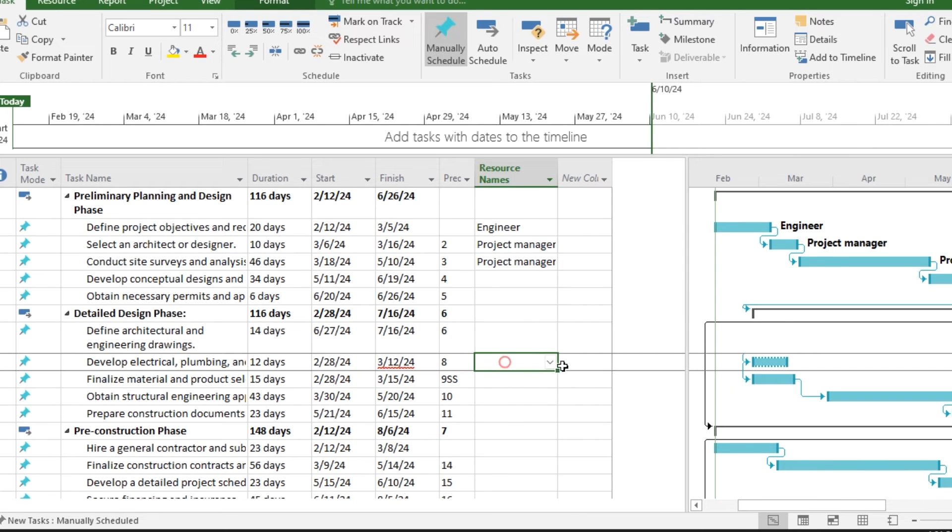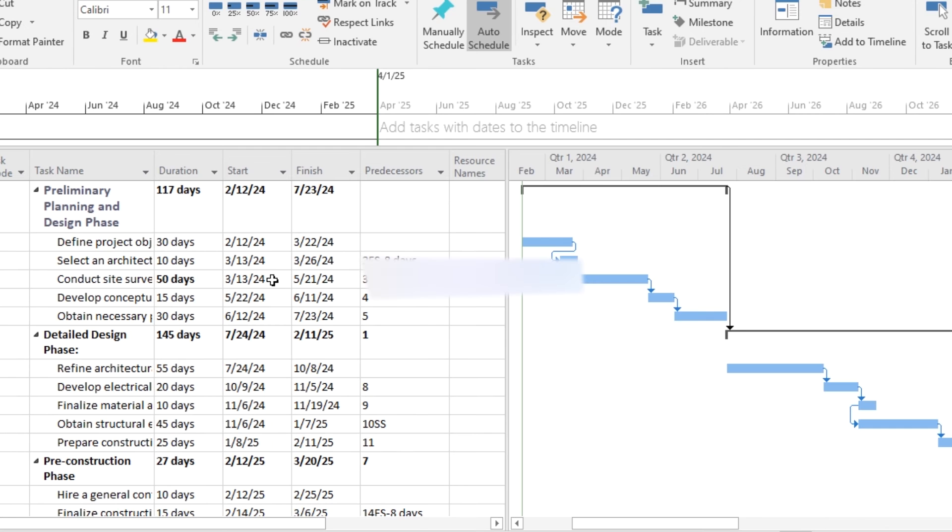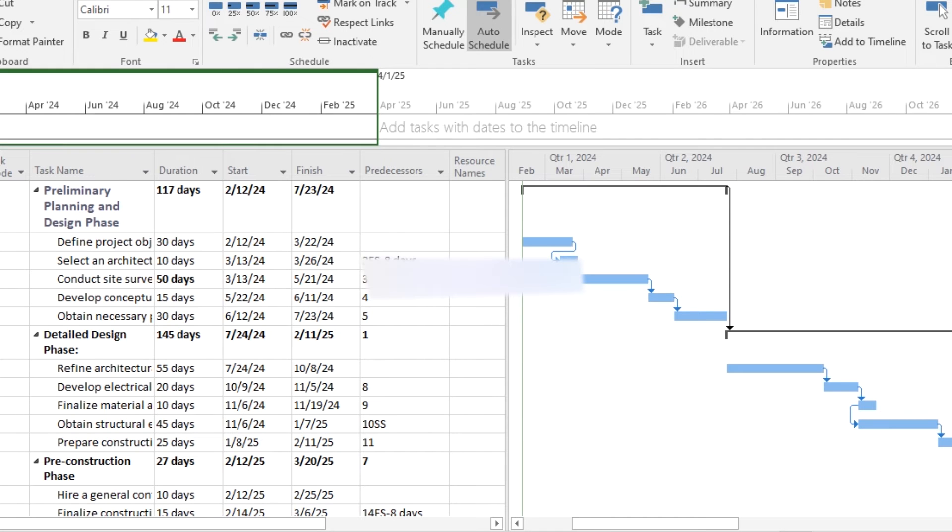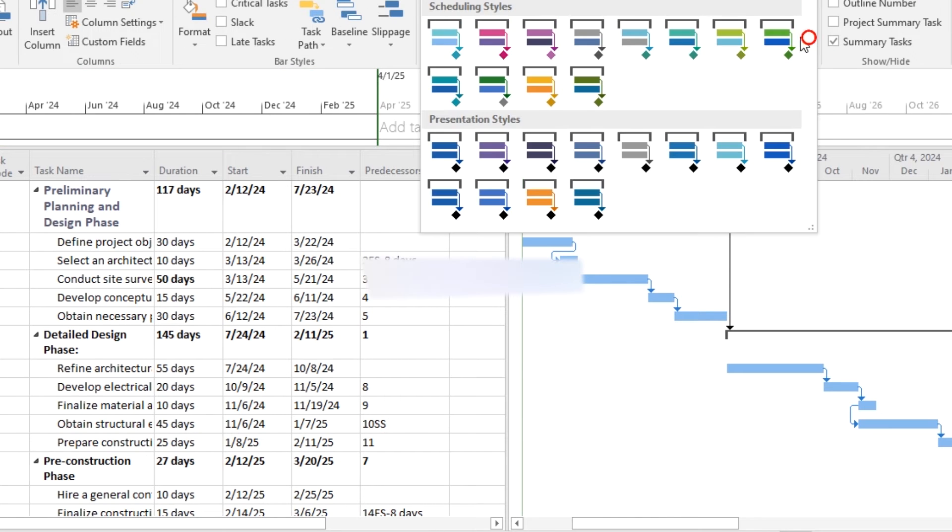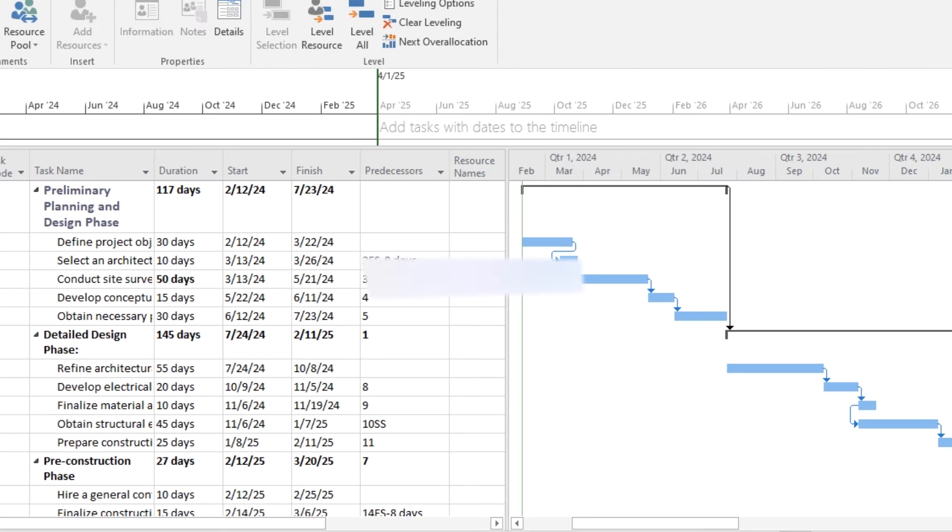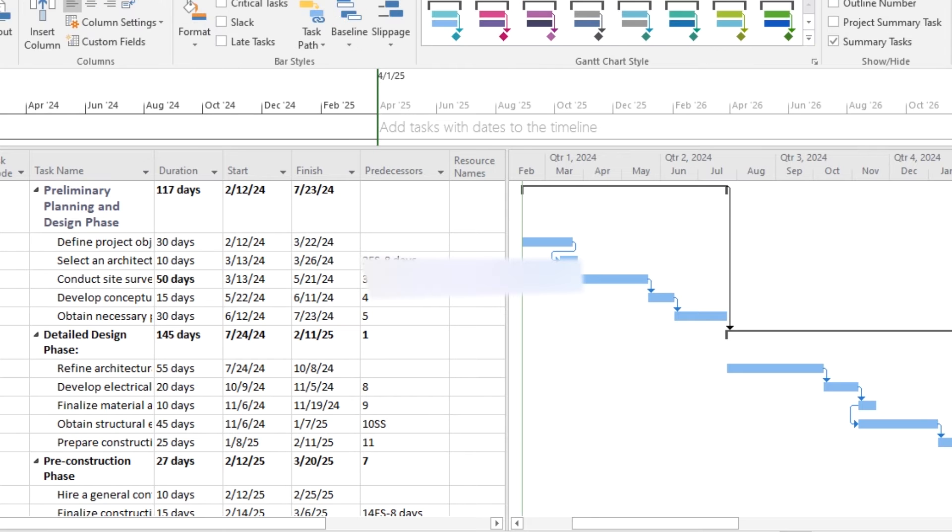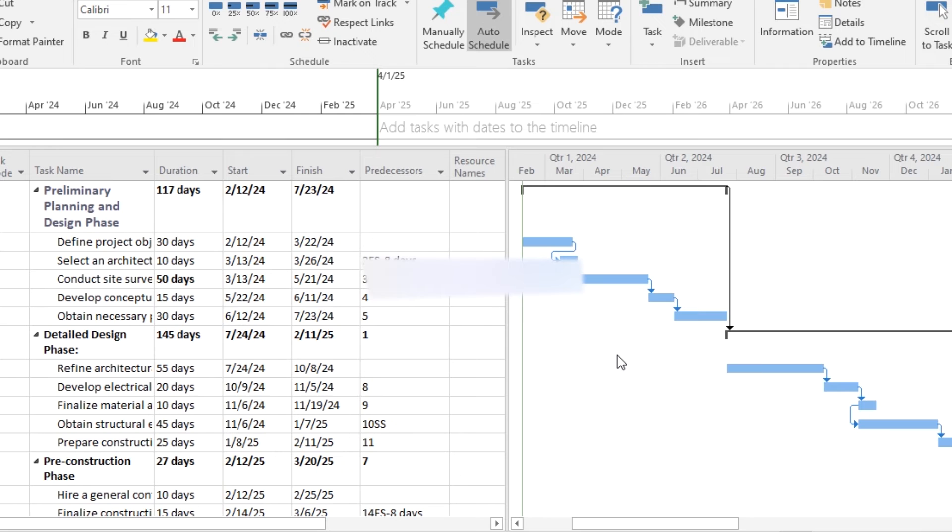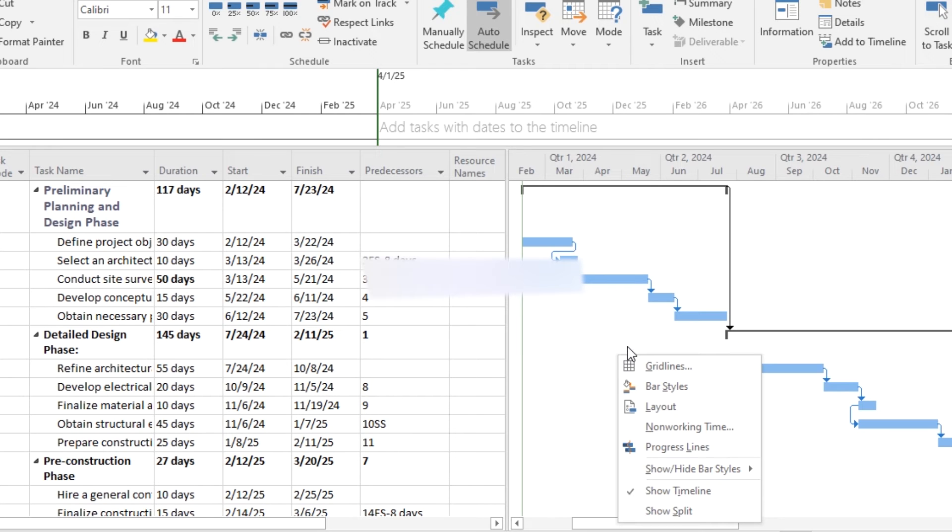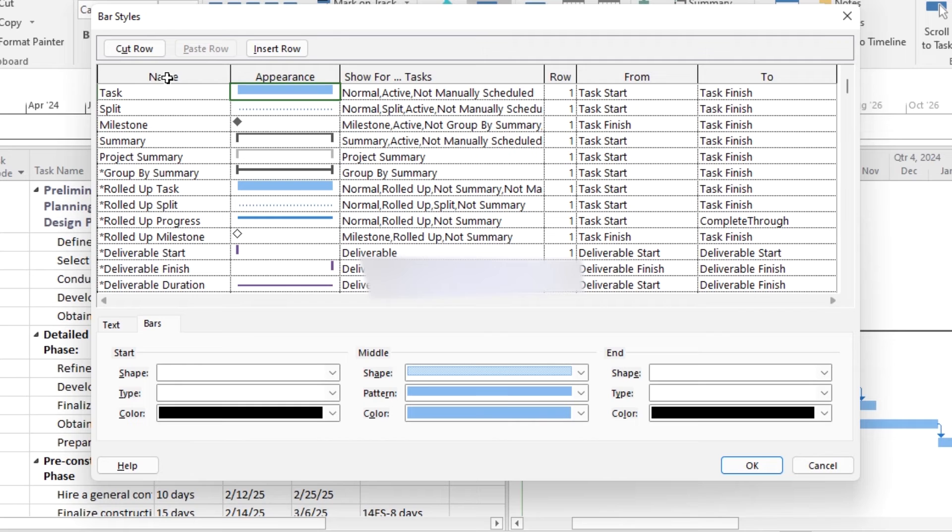Now let's see how you can format the Gantt chart for better visualization. Customize the appearance like labels and color coding to make it more understandable. Use the options available under the Format tab to change the color of your labels. You can also right-click on the Gantt chart, and from here you can change the bar styles. From here you can change the appearance of tasks and every label.